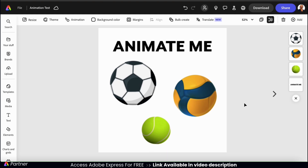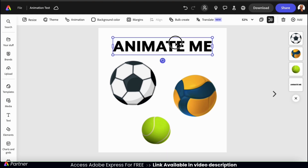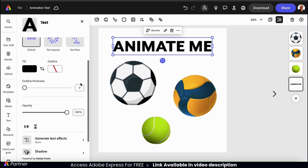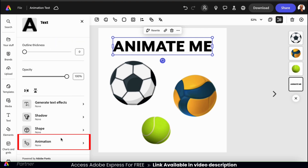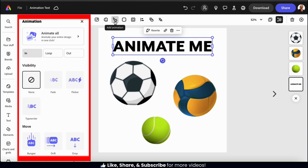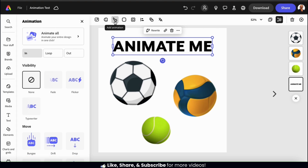First, let's animate my text. To add animation to my text element, let's start by selecting it. Once you select an element, there are actually two ways to access the animation menu. Using the menu on the left, you can go all the way down to the bottom and select the Animation tab. Or you can simply click the Add Animation icon from the top toolbar. This will open up the Animation menu on the left-hand side, where you can easily add custom animations to your selected element.